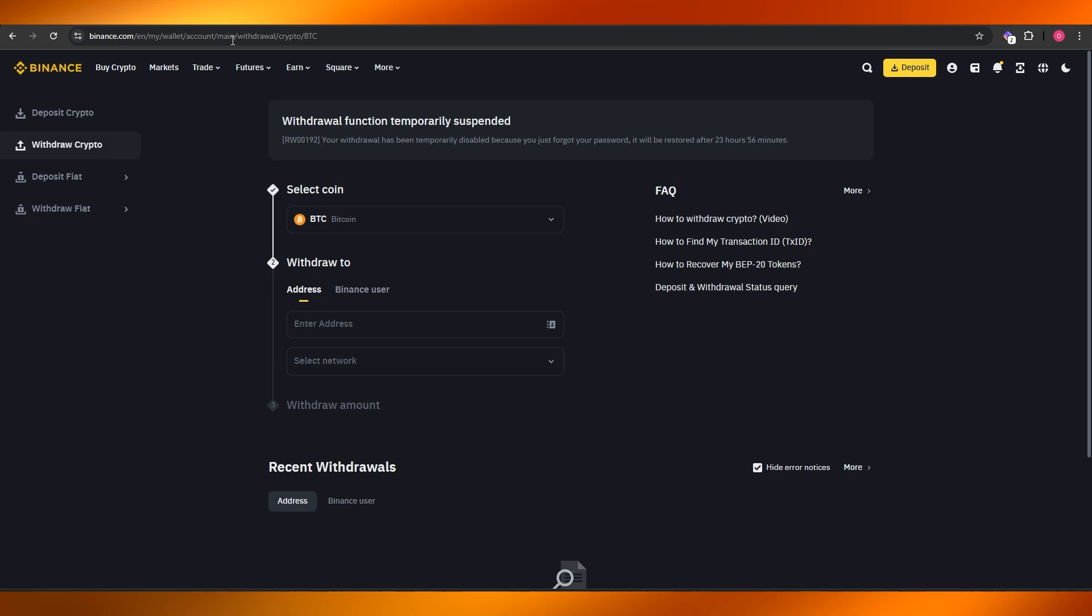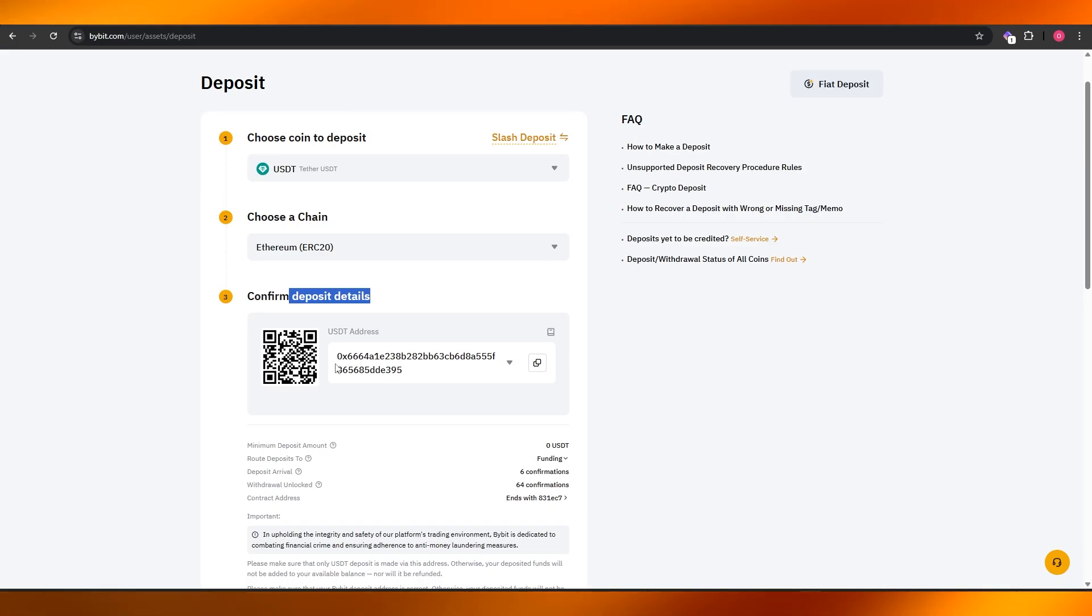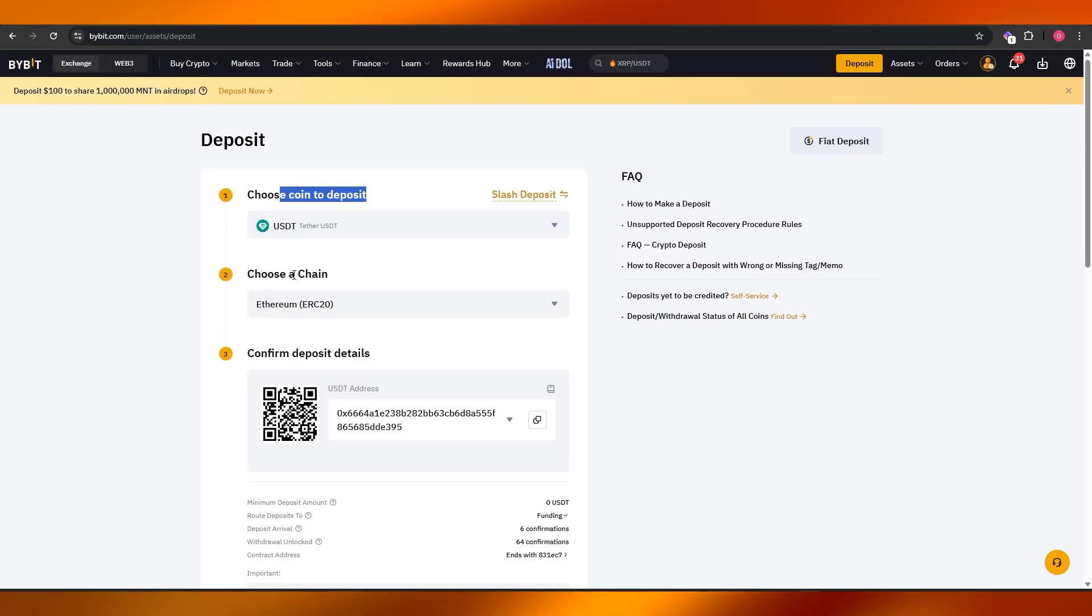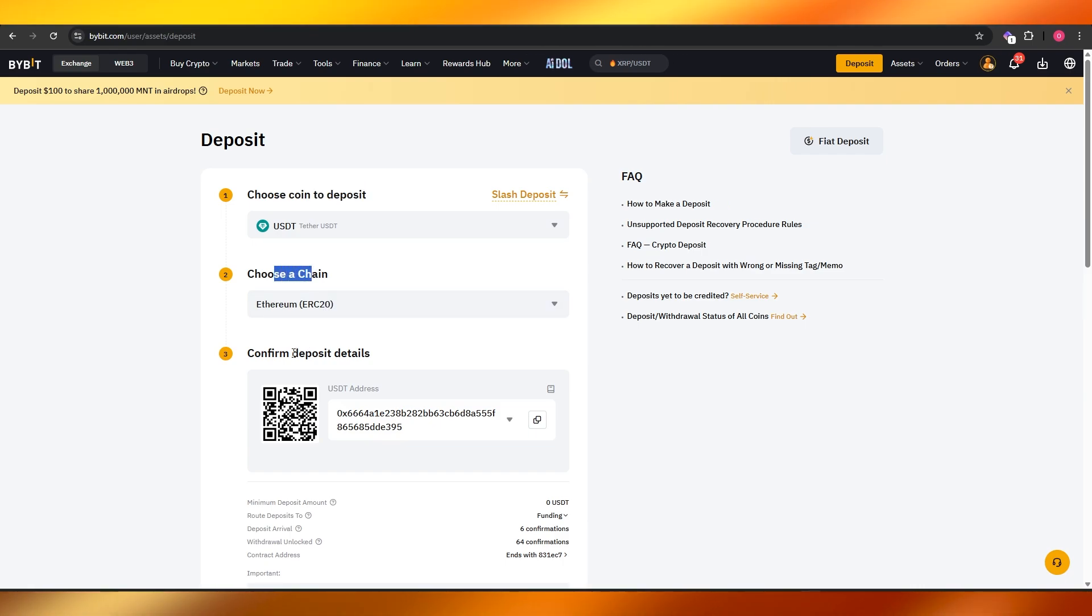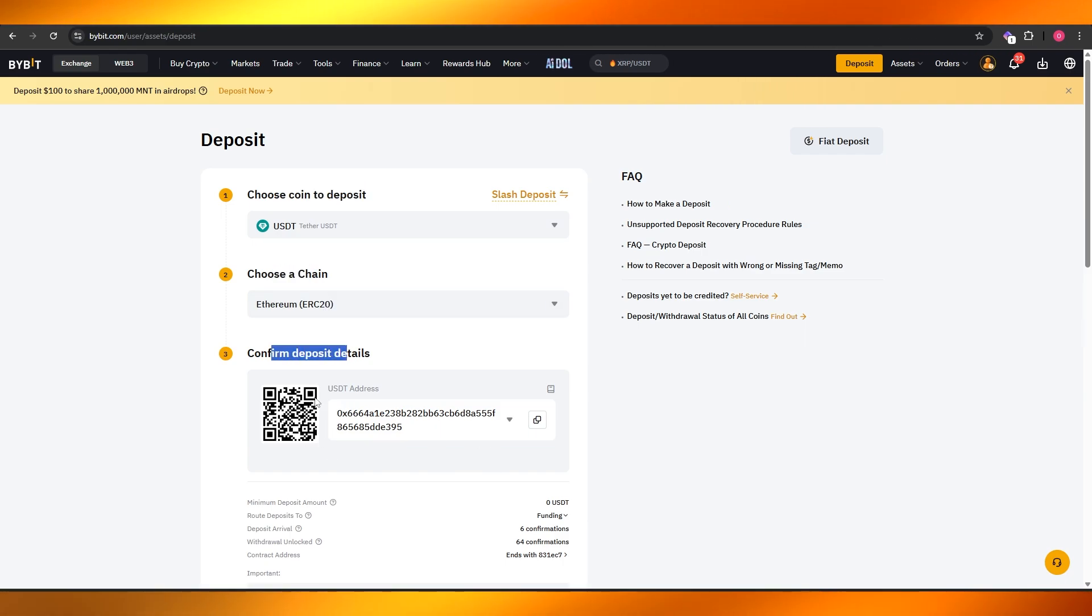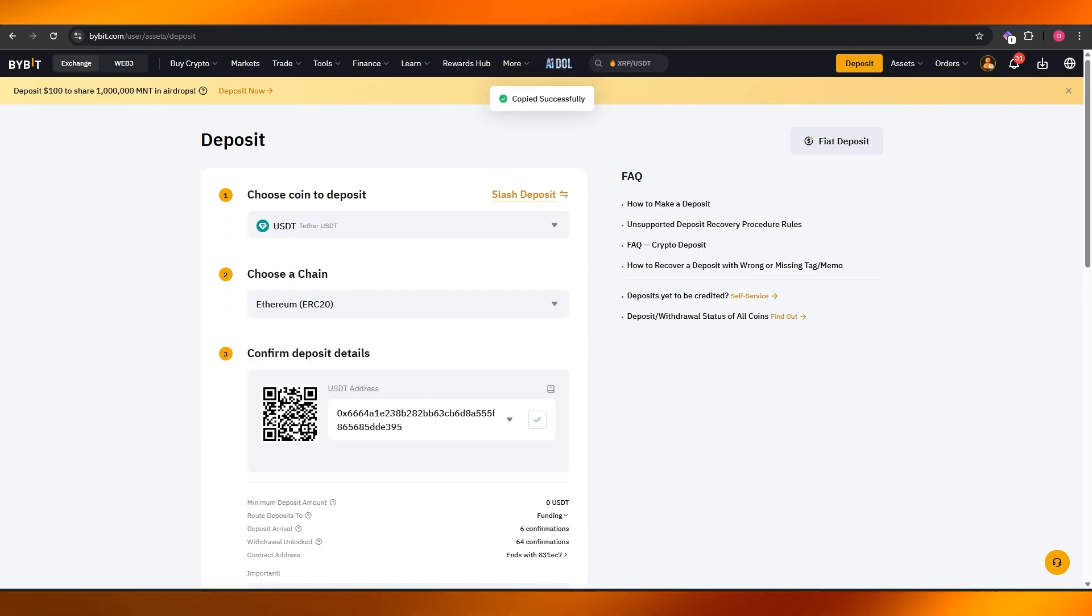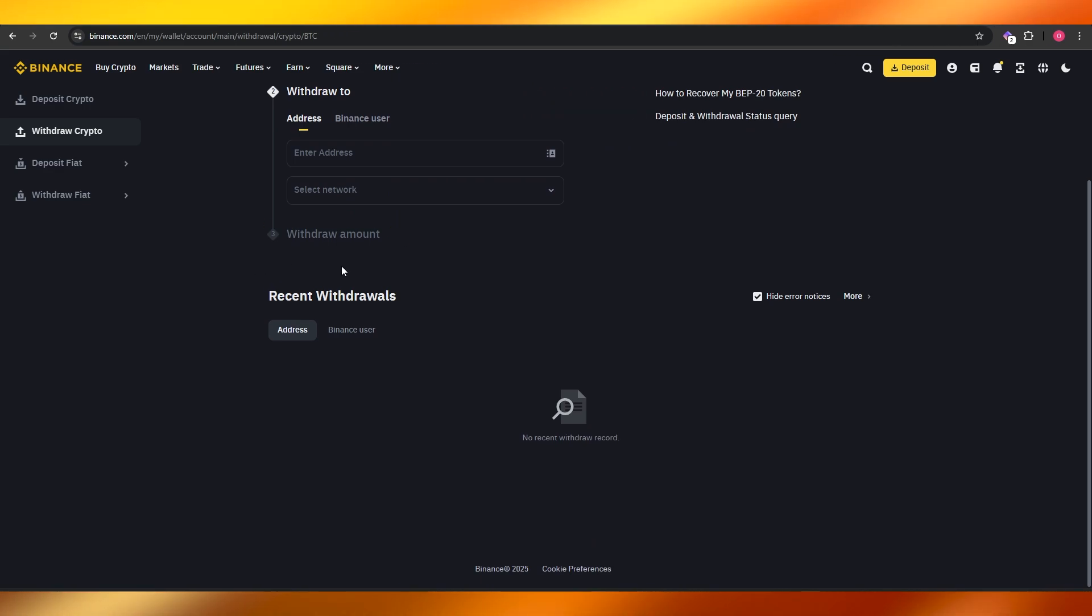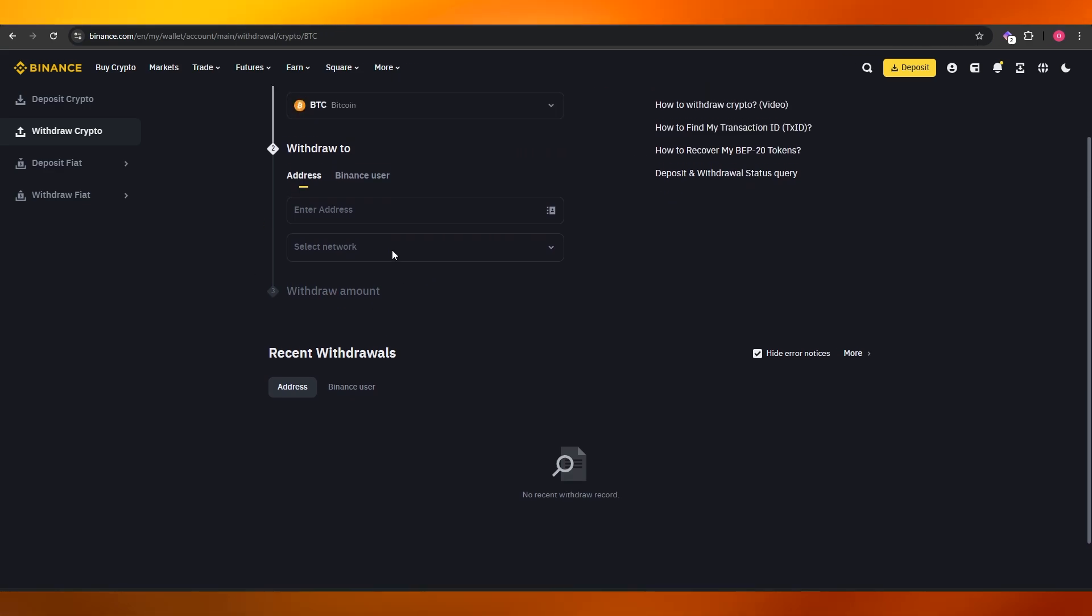But as you can see, it's the exact same thing as I said before. Do the exact same thing over here: choose the coin you want, select the chain, and you're going to confirm it. Then you have the address over here. Copy the address, paste the address over here, select the network, then simply enter the amount that you want.